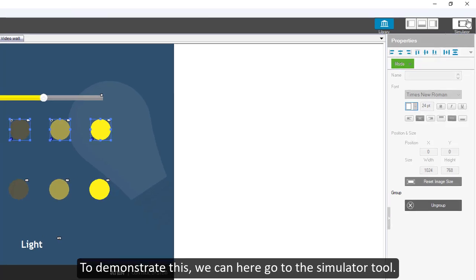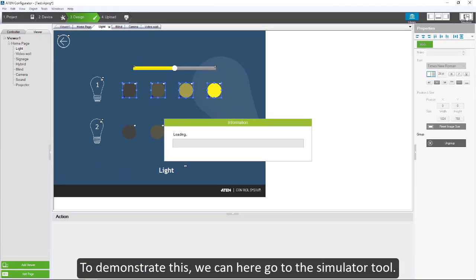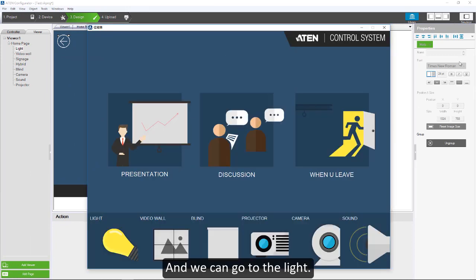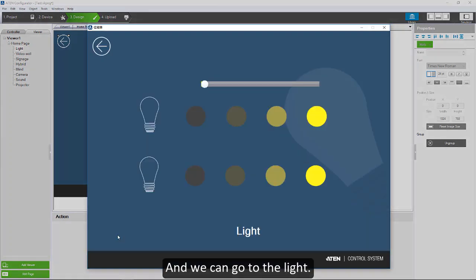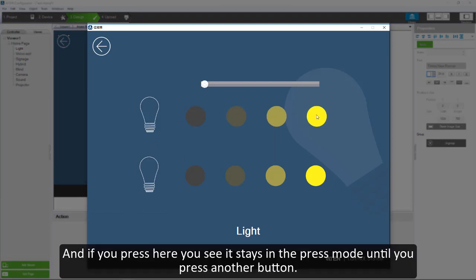To demonstrate this, we can go to the simulator tool and we can go to the light. You remember we have radio grouped those four buttons. If you press here, you see it stays in the press mode until you press another button.